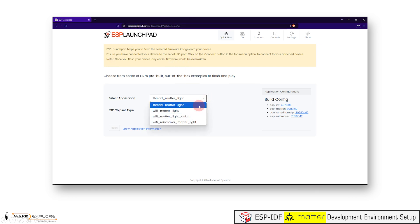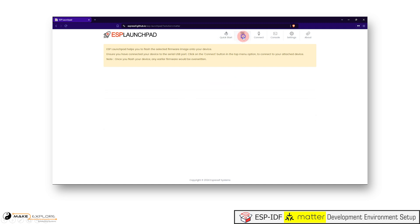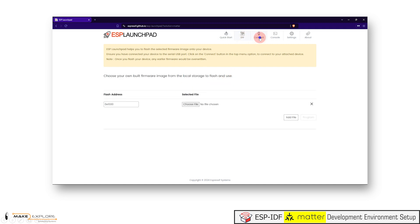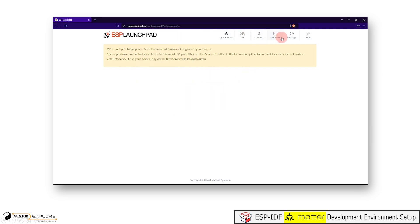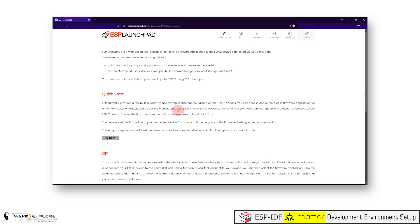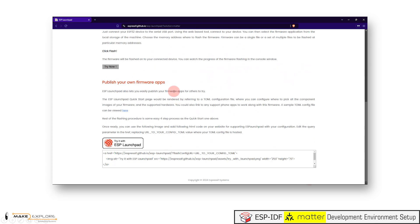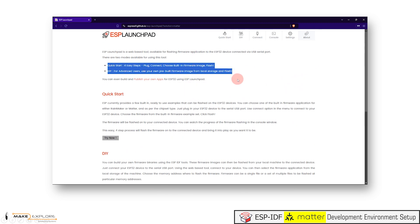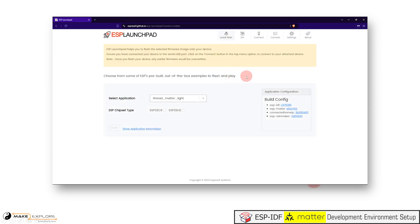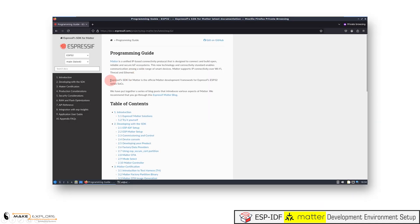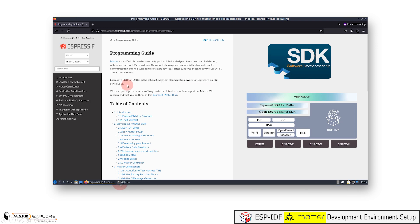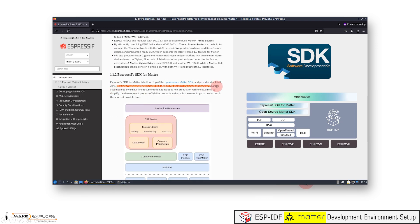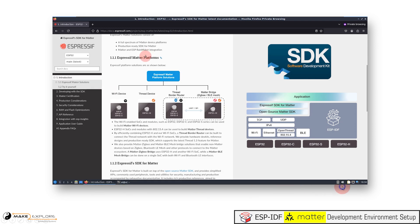But using that method, you can't develop custom Matter solutions or projects. Also, you can't edit or configure the source code. Therefore, in order to get hands-on with a full-fledged Matter development environment, we need to set up the Matter Software Development Kit. Espressif's SDK for Matter is the official Matter Development Framework for Espressif's ESP32 Series SoCs.